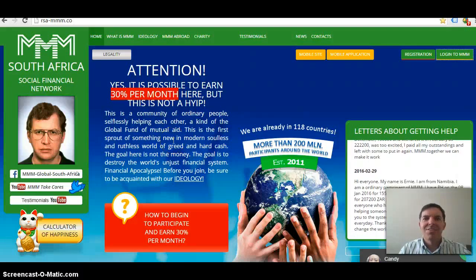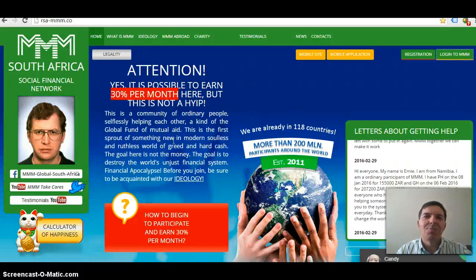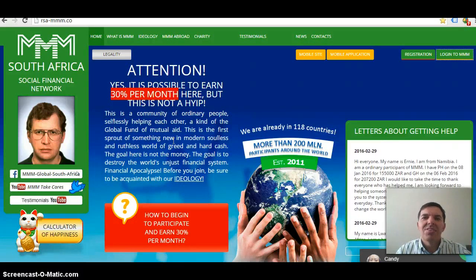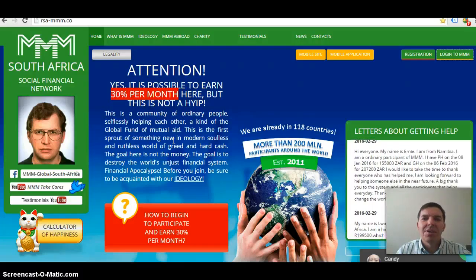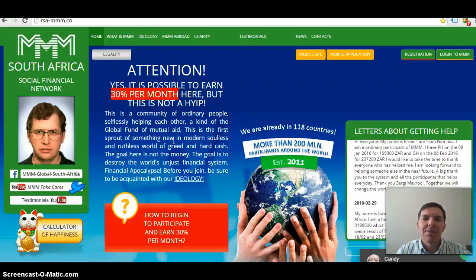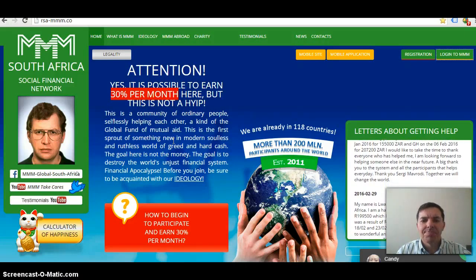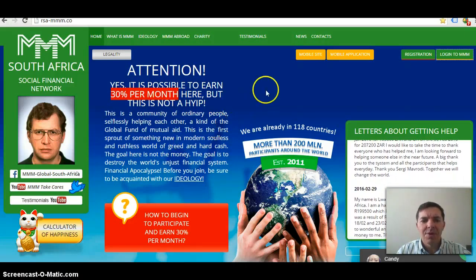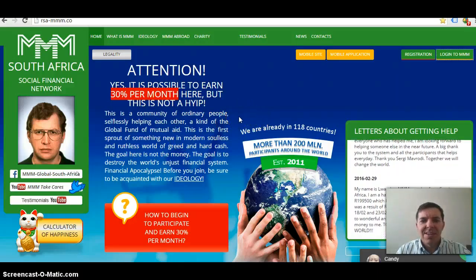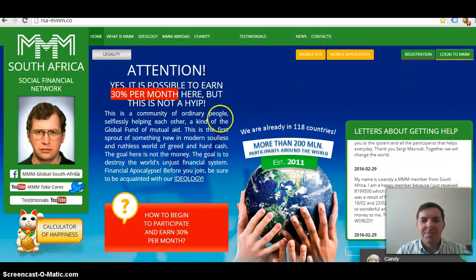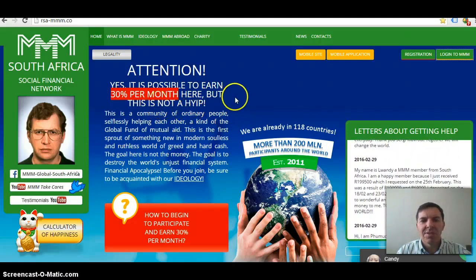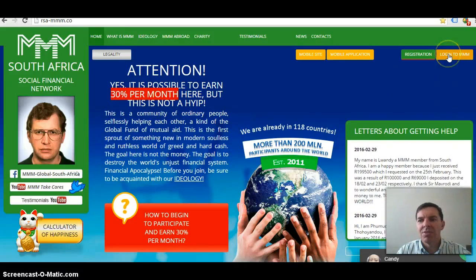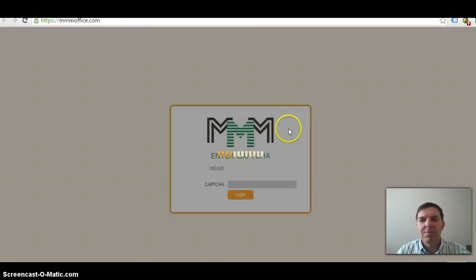Hello, this is Colin Brazenbale of ColinBrazenbale.com. This is just a quick update on my MMM program, or my MMM adventure. I'm just here on the homepage, then you click on your right to login to MMM.